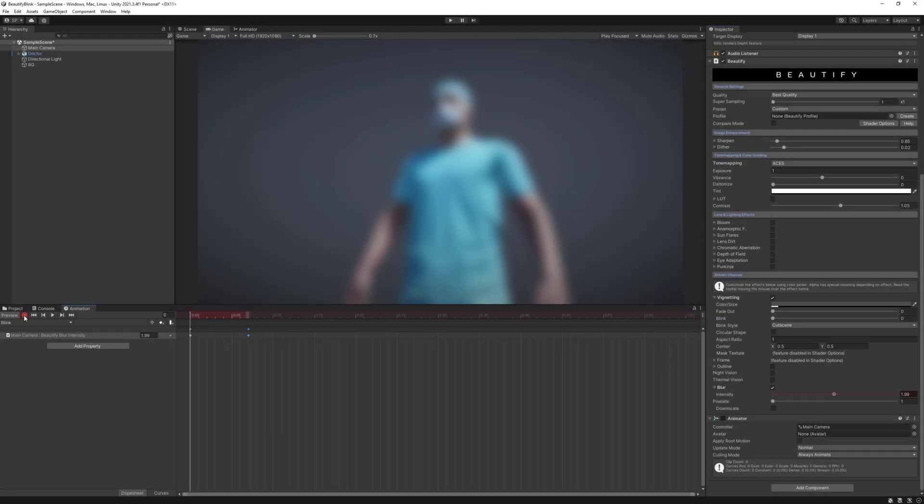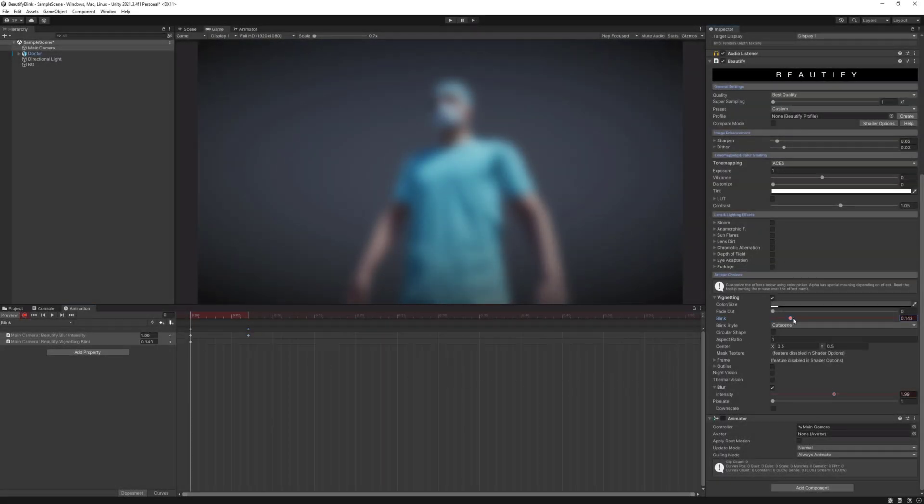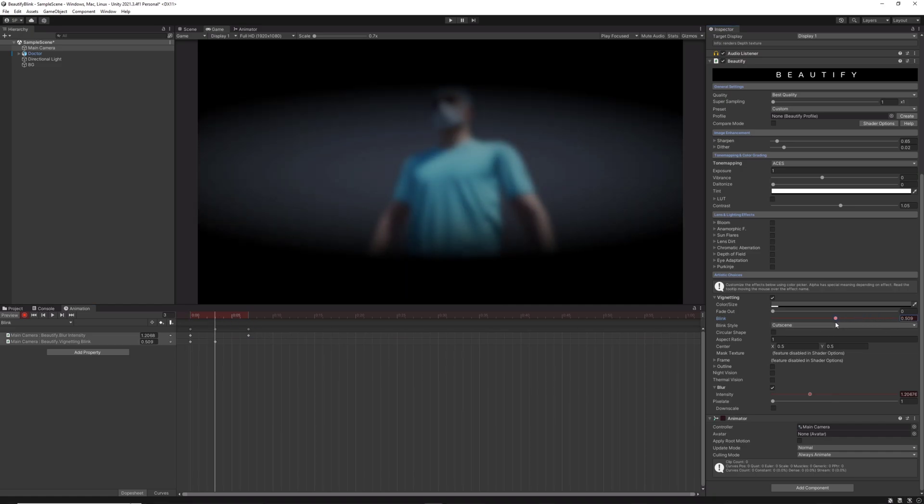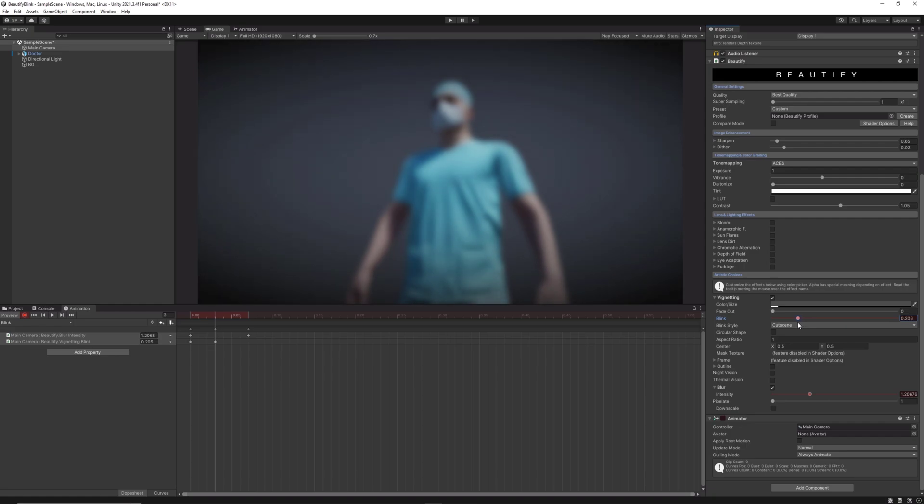The next step will be to create frames for the blink effect. Start with the first keyframe with the eye closed and create the following one with the eye almost opened.